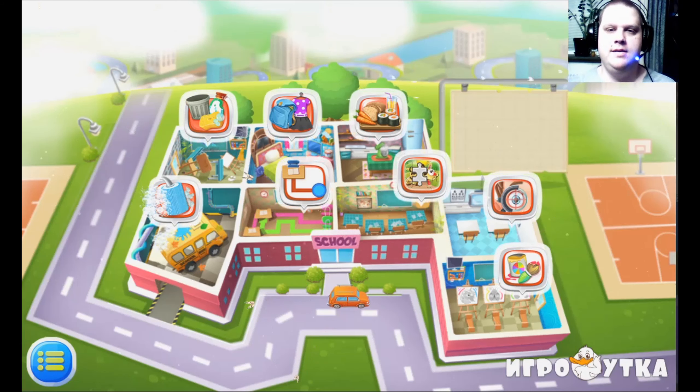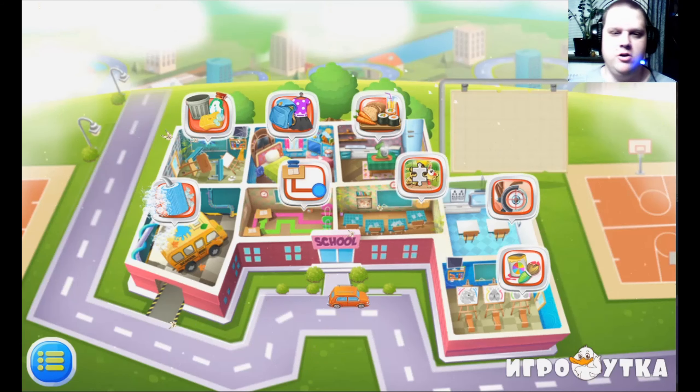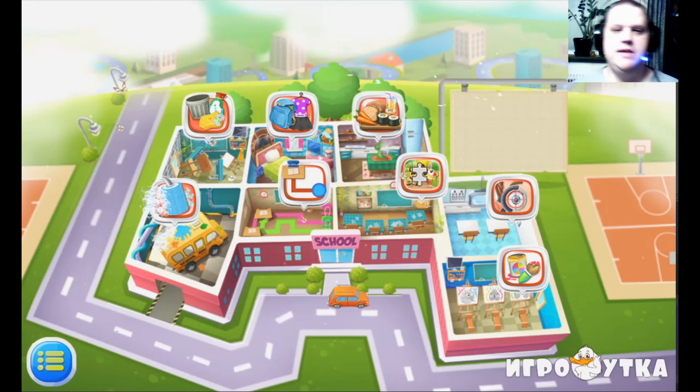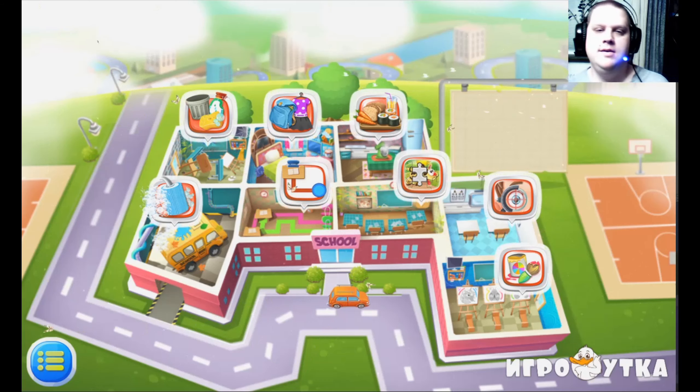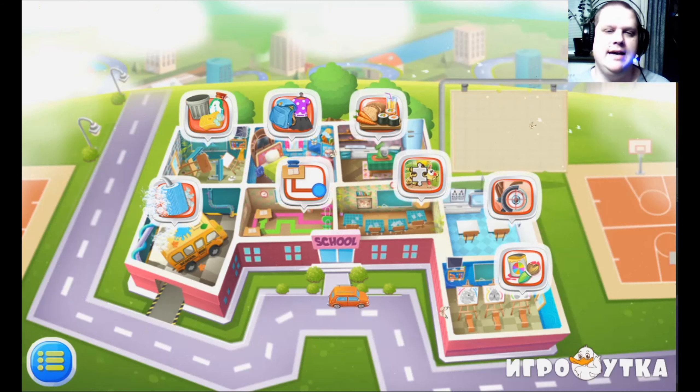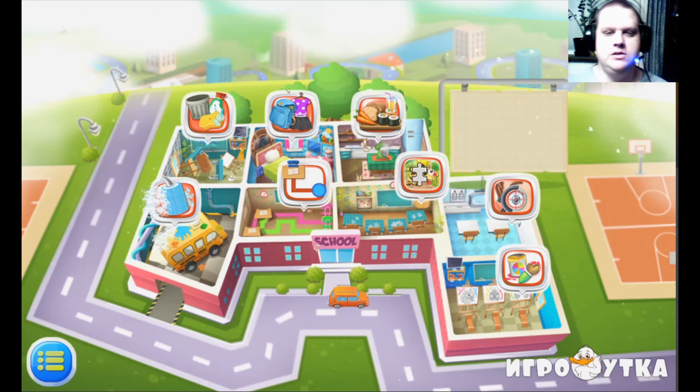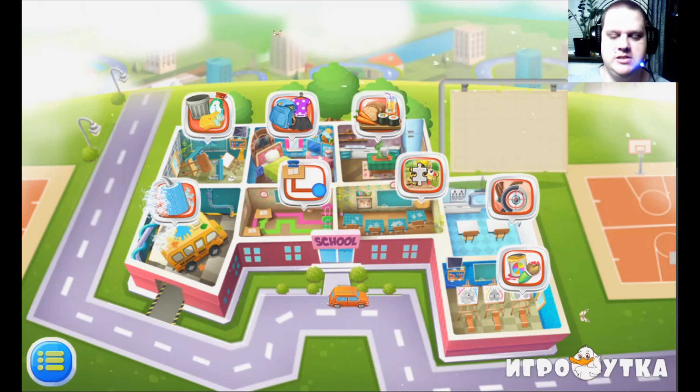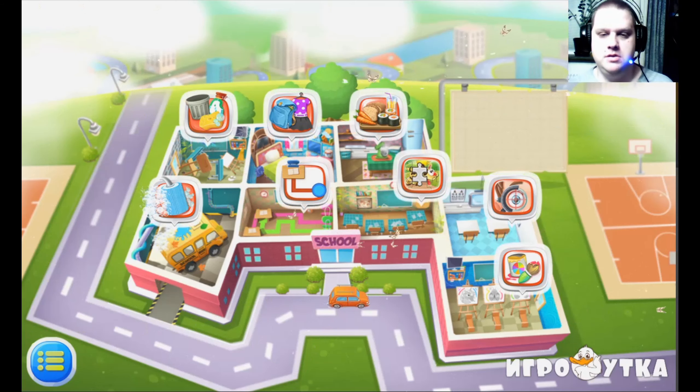Hey everyone, this is 4300 Faire. Now I should play this game — die at school, my kids' games.